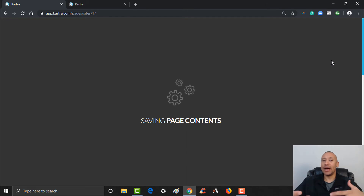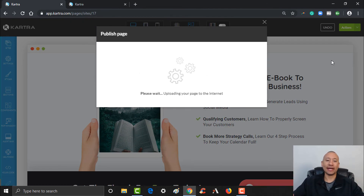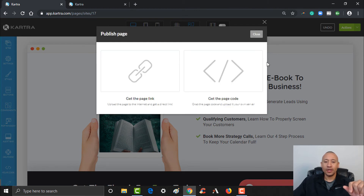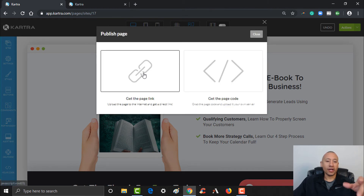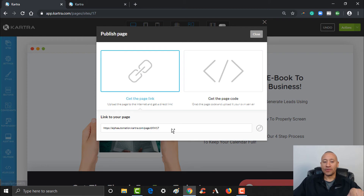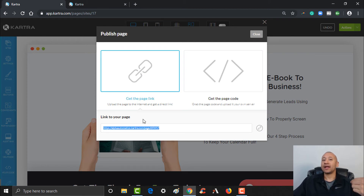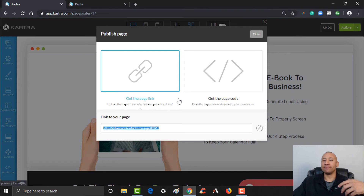If you don't publish it live, the page isn't actually out there on the internet for someone to gain access to. Right here I can click where it says 'Get the page link' and this is where it'll give me the page link. If I had a custom domain set up — like let's say I've embedded a custom domain, alpha automation.net — this is where I'd be able to go ahead and change that link.